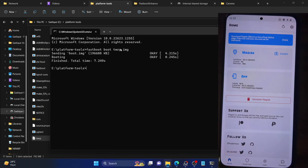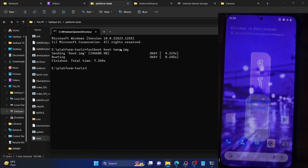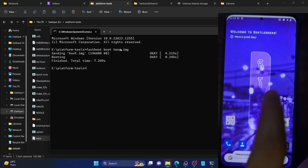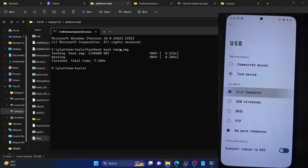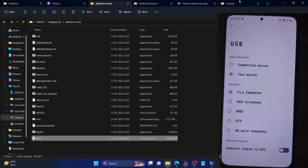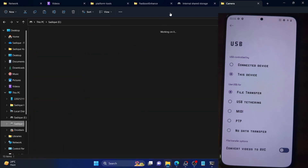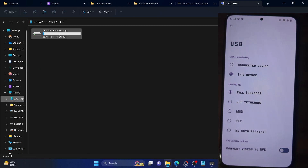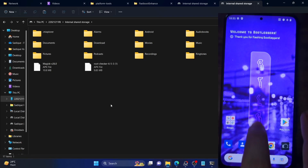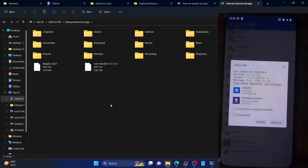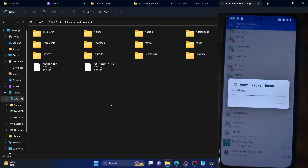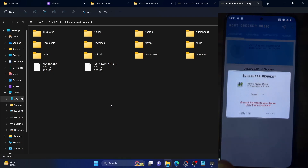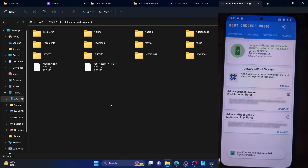Magisk has now been installed and we have attained permanent root. Let me verify using the root checker app. Let me transfer the root checker app to my phone — changing to File Transfer mode — and install it. You can use any root checker app from the Play Store; it's completely optional. The app is now installed. Tap Open, then tap 'Verify Root'. You will get a Magisk prompt — tap Grant. As you can see, our phone is now rooted.